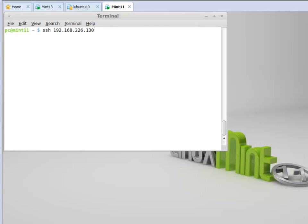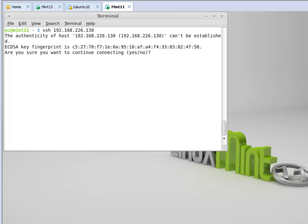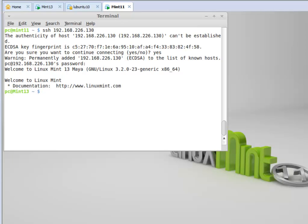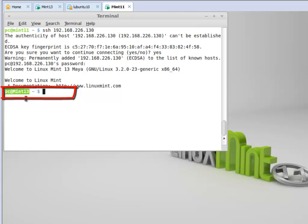The IP address of the other computer changed, so I have to go back and type yes. Now it's asking me for my password — my username and password will be encrypted. Notice it's logging in as PC at this IP address. We type in the password, and now I'm on Mint 13 — I've actually logged in to another computer.